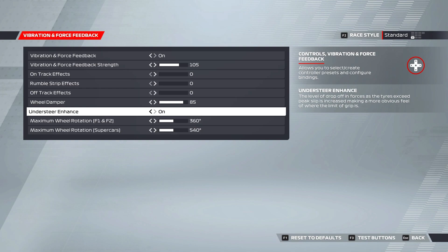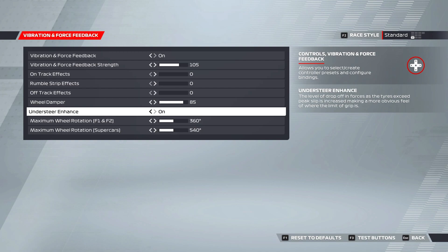Understeer enhanced does exactly what it says on the tin and enhances the feeling of understeer in the car. I find this quite helpful as it does make a bit of a difference and I turn it on. Your maximum wheel rotation then is the amount of degrees you have to turn your wheel to get from lock to lock.